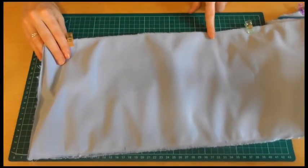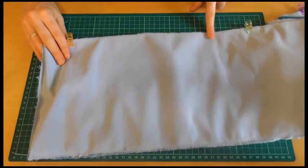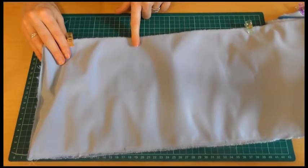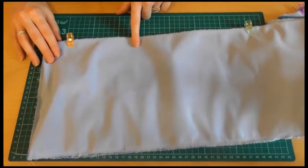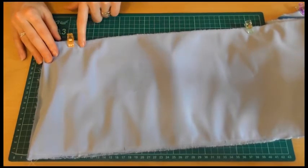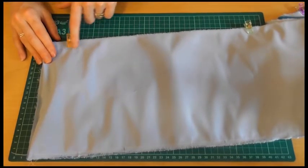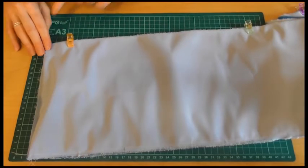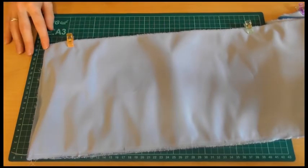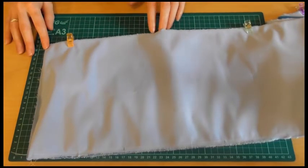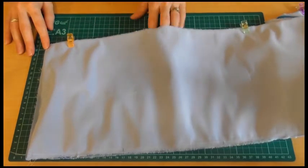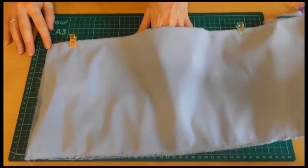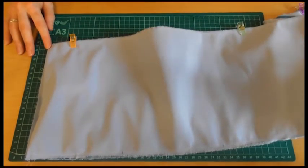And then we're going to start again here. Go all the way along. Go forwards backwards over our tie and then to the end. And that is going to leave us with a little bit of a gap so we can still get our hand in and we can turn the whole thing out.